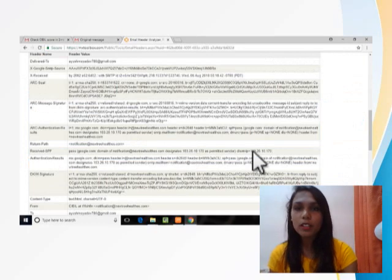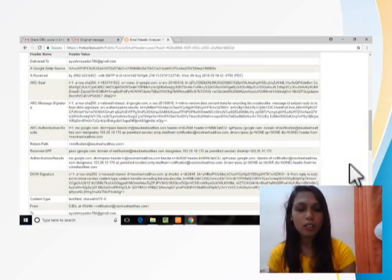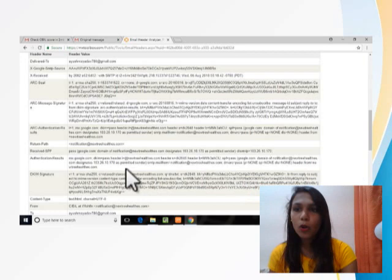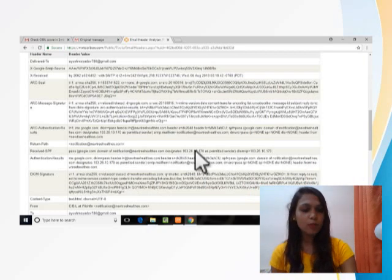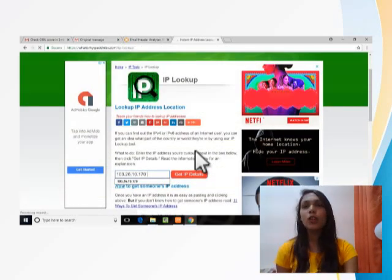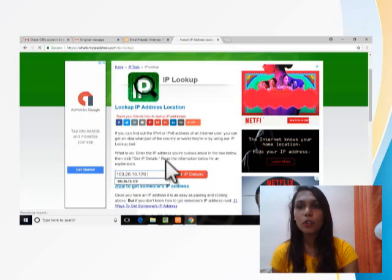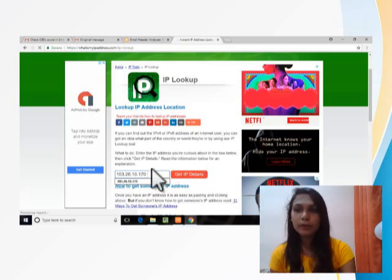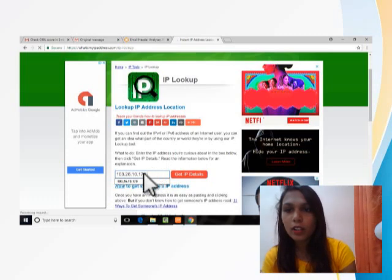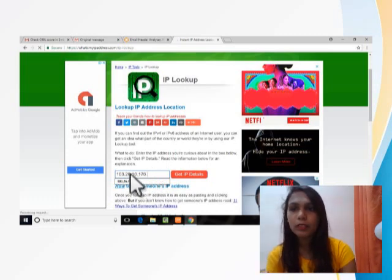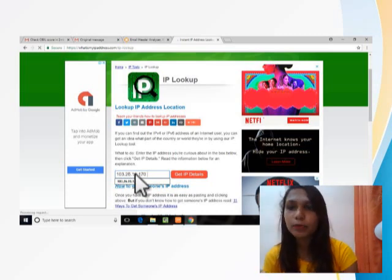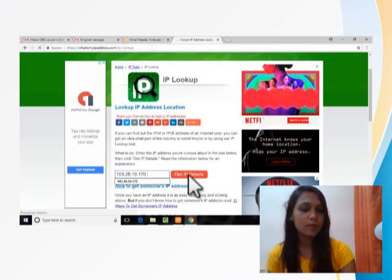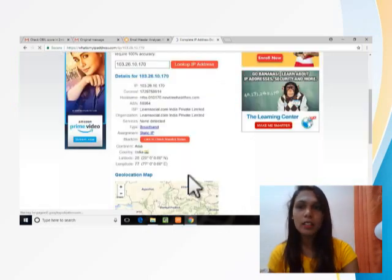This all information will appear on the screen. Then go to the 'Received SPF' field — there is an IP address. Copy this IP address, then search 'IP lookup,' open the IP lookup tool, and the IP lookup will open on the screen. Paste this IP address and click 'Get IP Details.' All the complete details will then come on your screen.